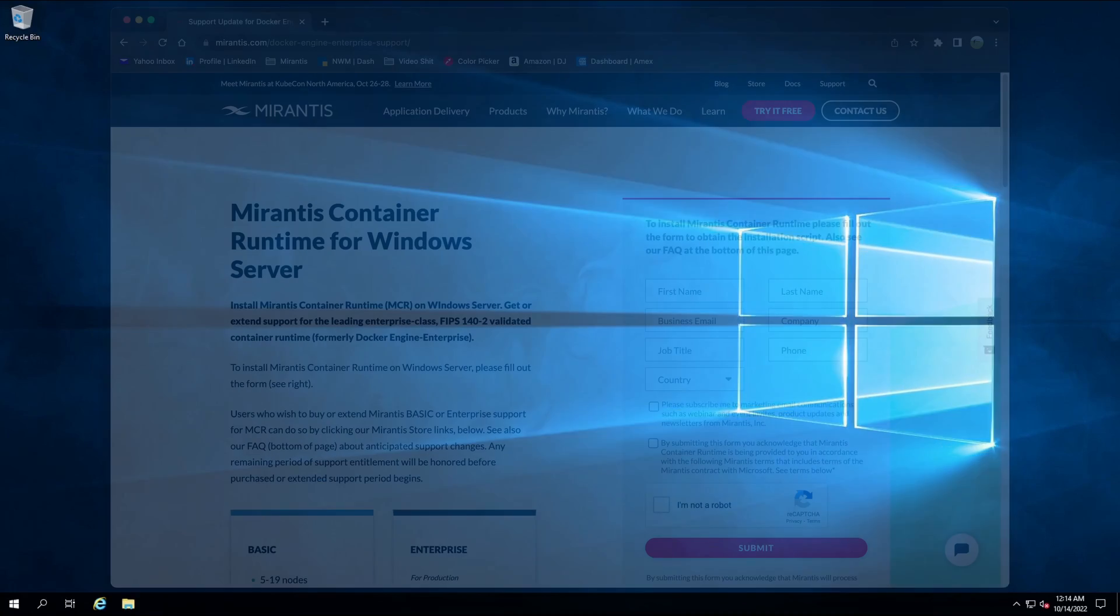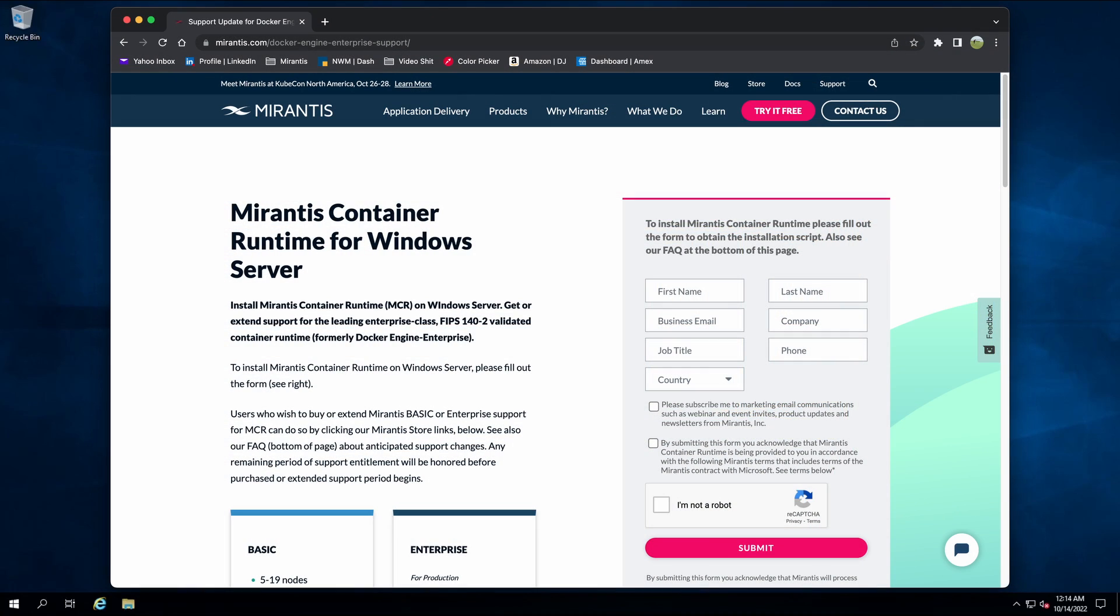To get started you must look up your installer URL. You can request this by filling out the form on the docker engine enterprise support page on mirantis.com which is visible on your screen now.